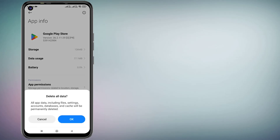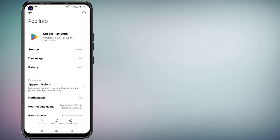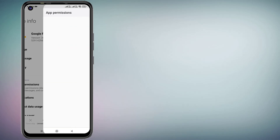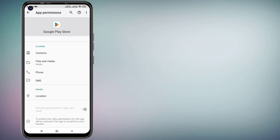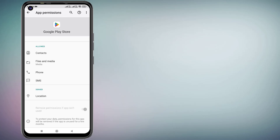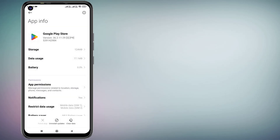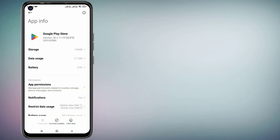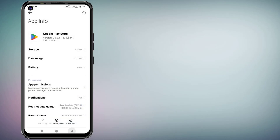Click on Clear All Data, click OK, and click on Uninstall Updates, click OK. Click on App Permissions and make sure all permissions are allowed. Then go back, click on Restrict Data Usage, check the box, click OK, and go back.